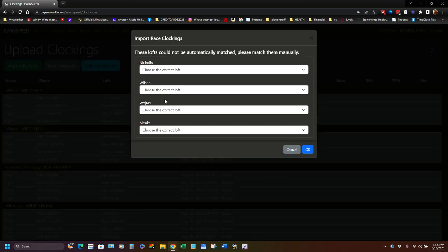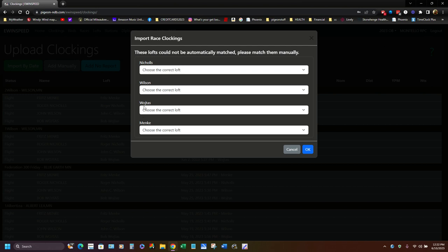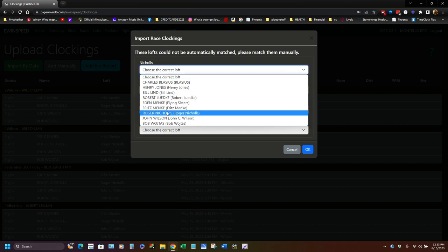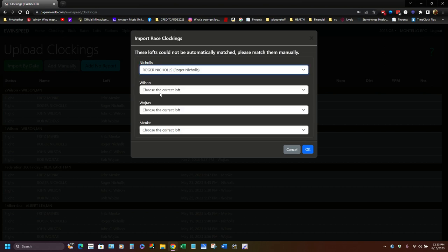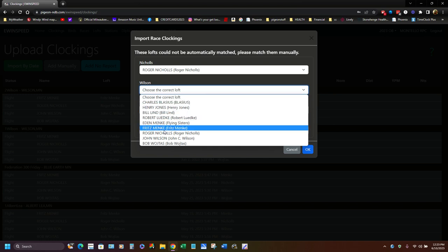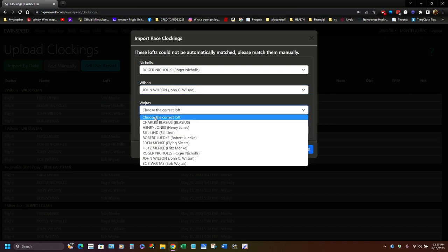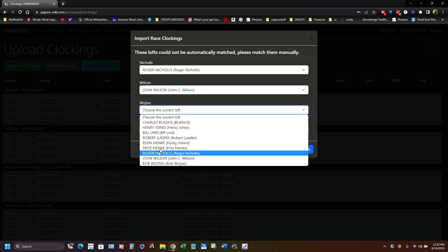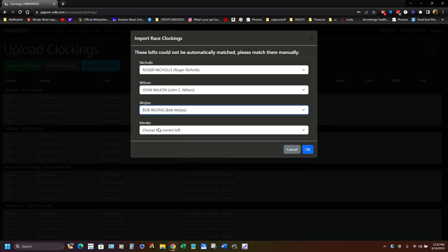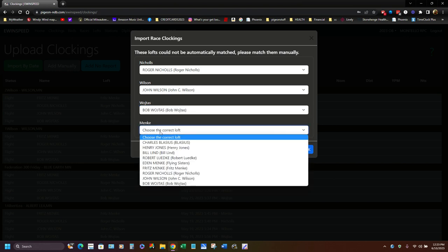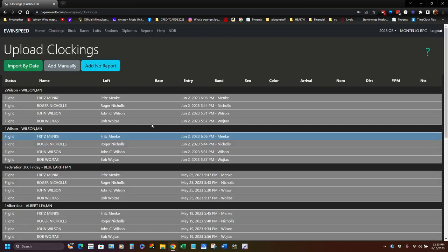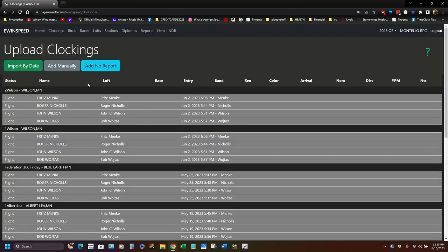And what happens is on here, it comes up. These lofts could not be matched. So then I have four names in here, so their clock name isn't the, their loft name isn't the same as their clock name. So I know Nichols is Roger Nichols and Wilson is John Wilson and Wojtas is Bob down here, and Menke is Fritzman. Oops, I didn't mean to do that, but anyway, it will go back in there and then it'll automatically merge that into their file, into their race.